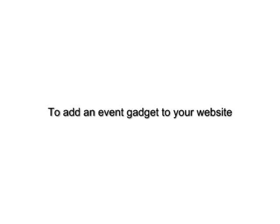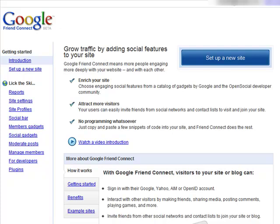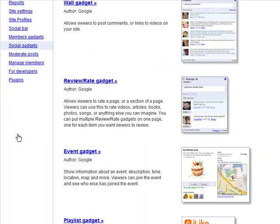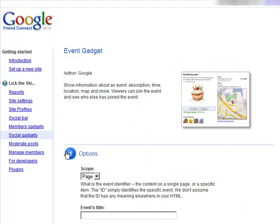To add an Event Gadget to your website, go to google.com/friendconnect, click on Social Gadgets, and then Event Gadget.